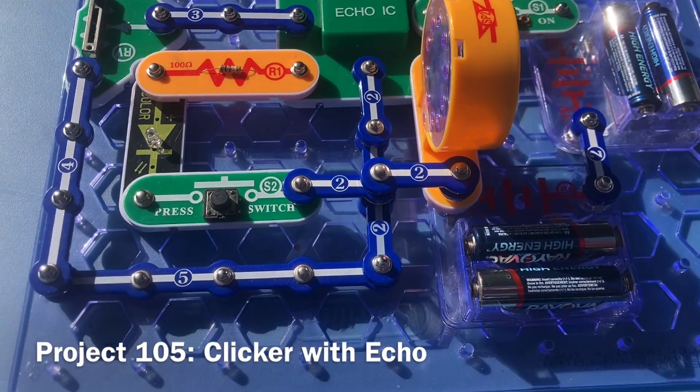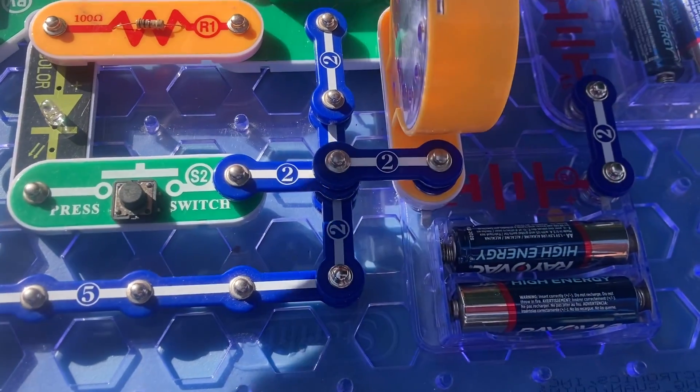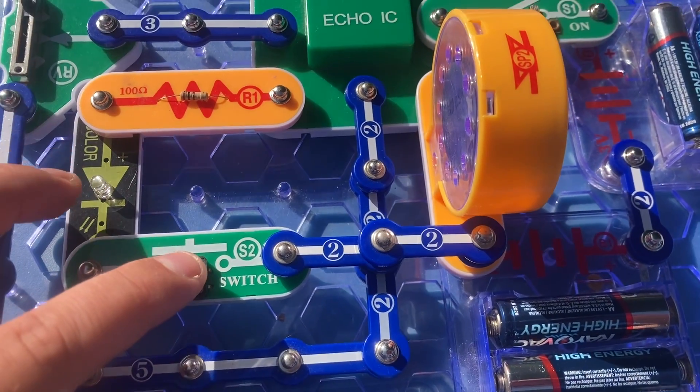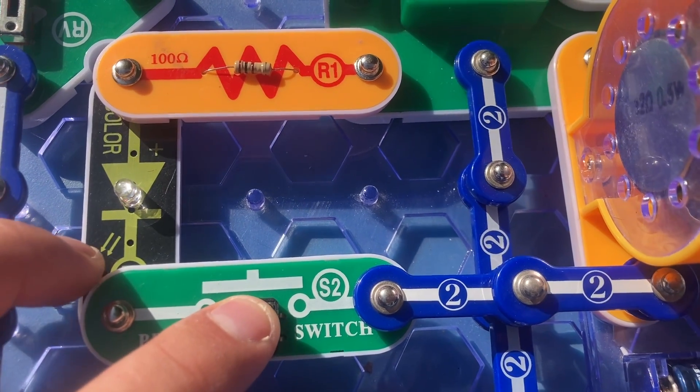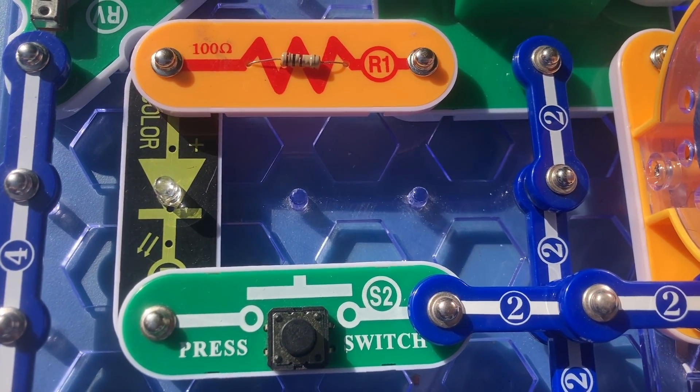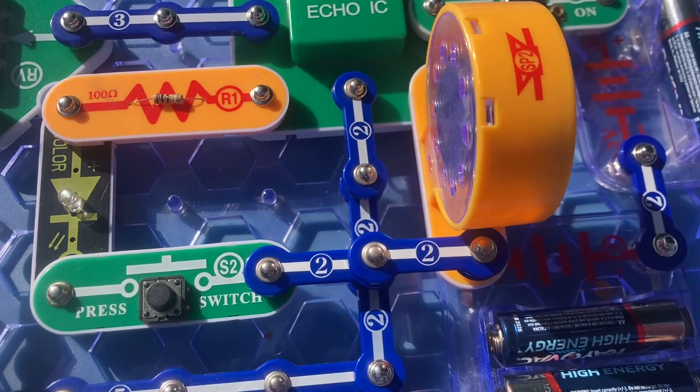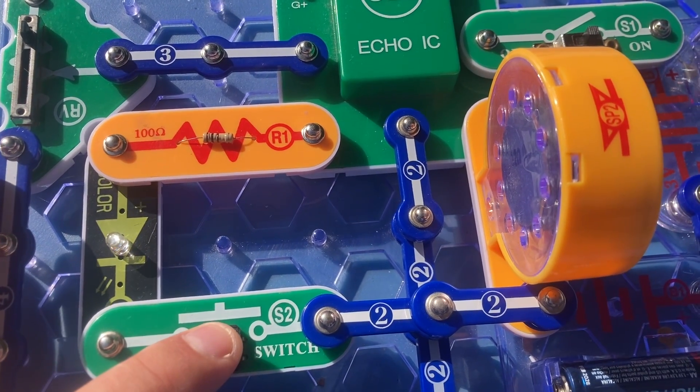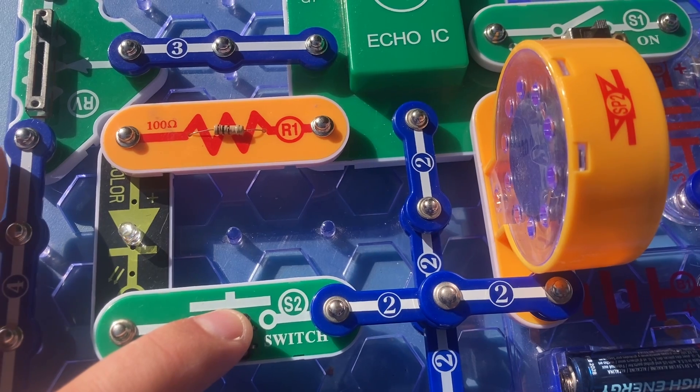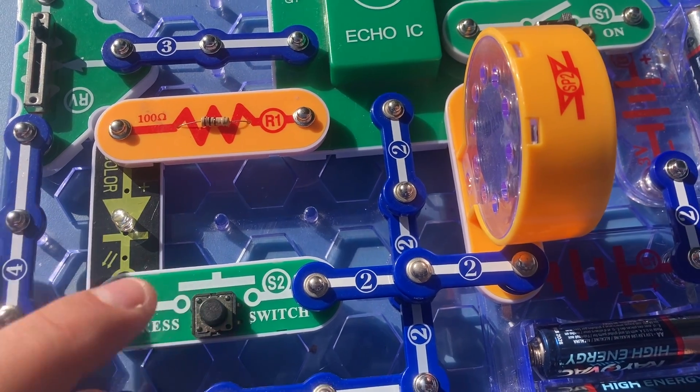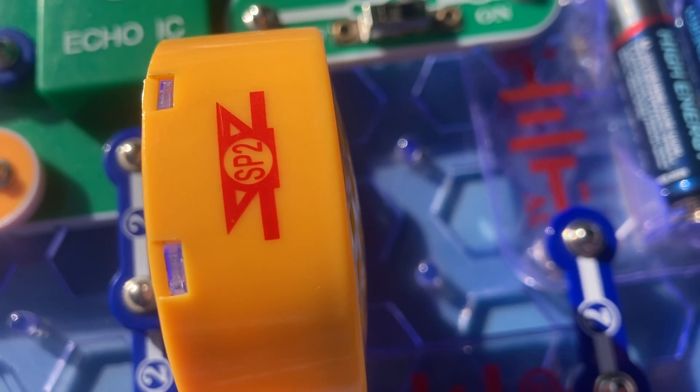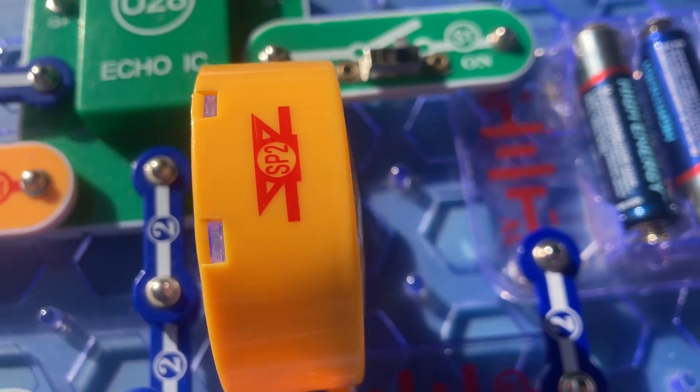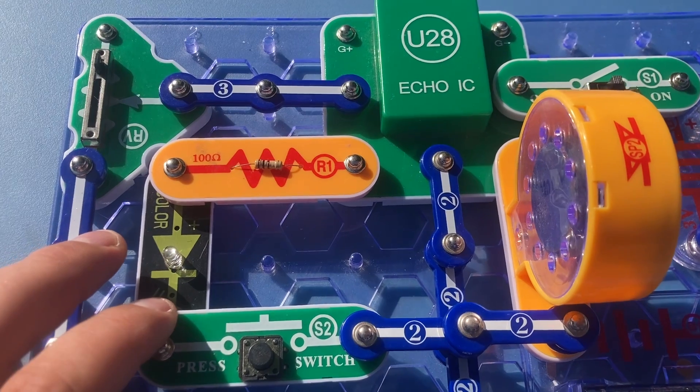Here is a clicker that has an echo feature. I'm going to hold down the press switch and wait for the speaker to start clicking. And then the sound echoes after you release the press switch. A little hard to hear, but that's how this circuit works.